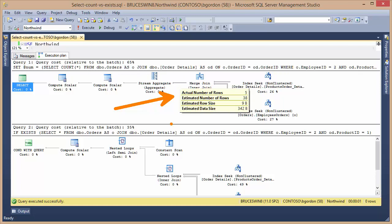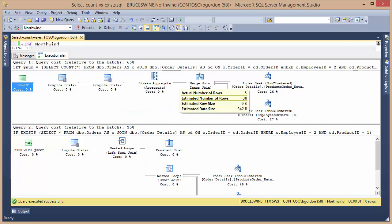So the takeaway from this is if I don't need the actual count number in my result set, I simply want to know if it's something other than zero, then the use of the EXIST predicate is much more efficient than using the count function.